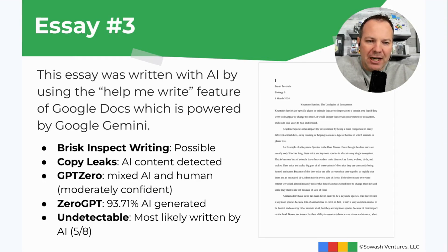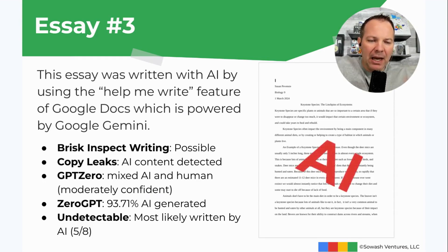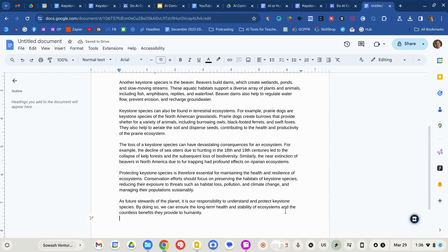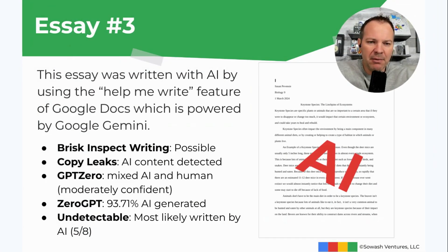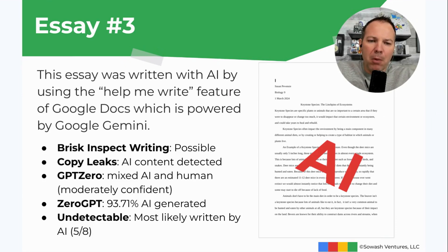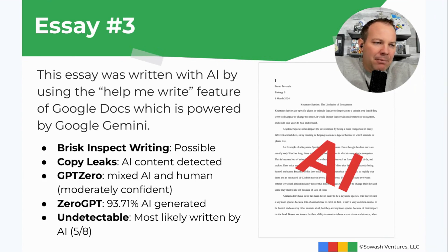Essay number three was also written with AI. I utilized a new premium feature for Google Docs called Help Me Write — similar to what Gmail has, where you tell it what you want and it writes it into the document. I really didn't do much to hide my use of AI for this one. So pretty much all of the AI tools flagged it. Brisk, Copy Leaks, GPT Zero, and Undetectable all indicated that this is most likely written by AI. This is an example of a student being pretty lazy, not even really trying to hide the fact that they're using AI.